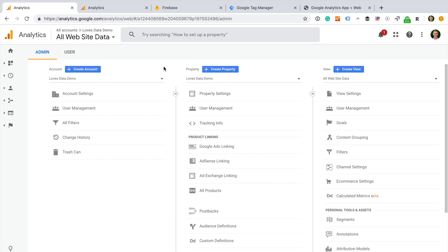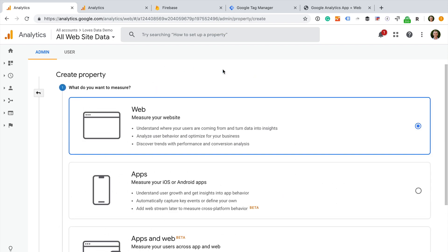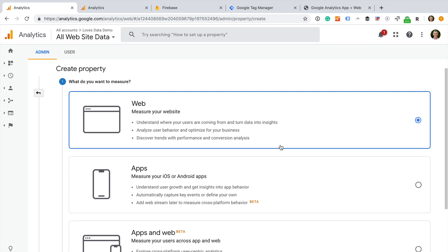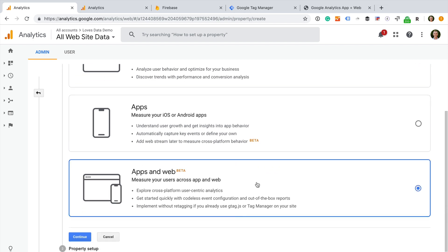Hey there, I'm Benjamin from Loves Data. In this video, I'm going to show you how to create a new app and web property in Google Analytics. This new type of property allows you to combine user data from the Google Analytics tracking code with user data from Firebase. And even though it's called an app and web property, you still might want to use it even if you're only going to track your website.